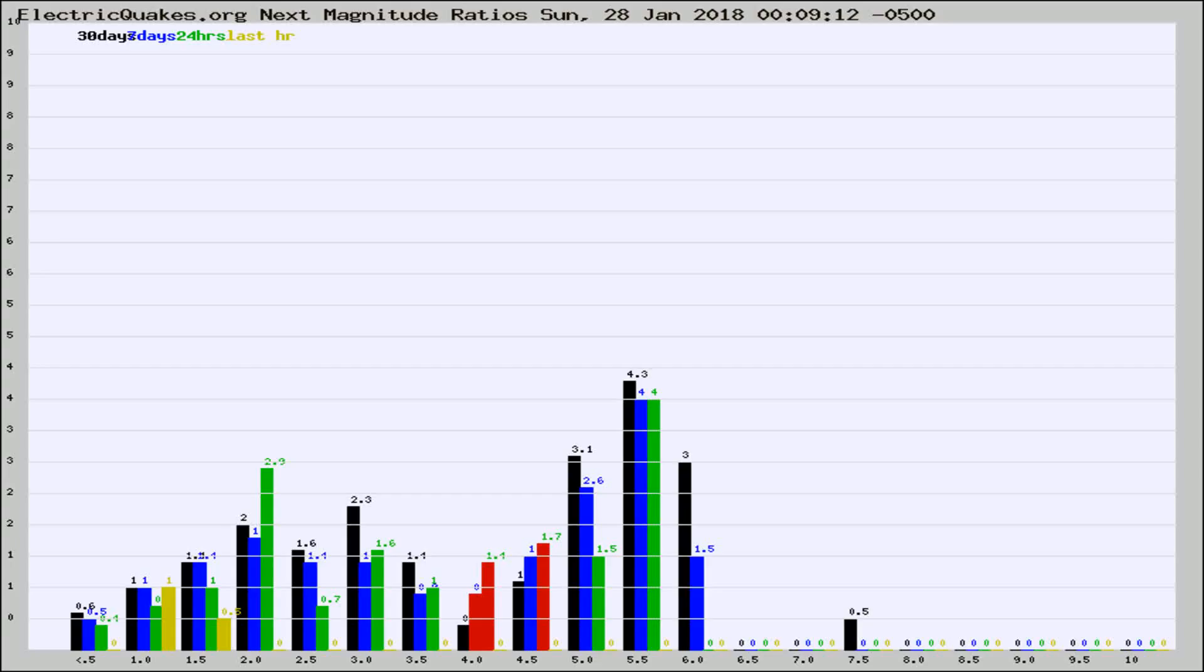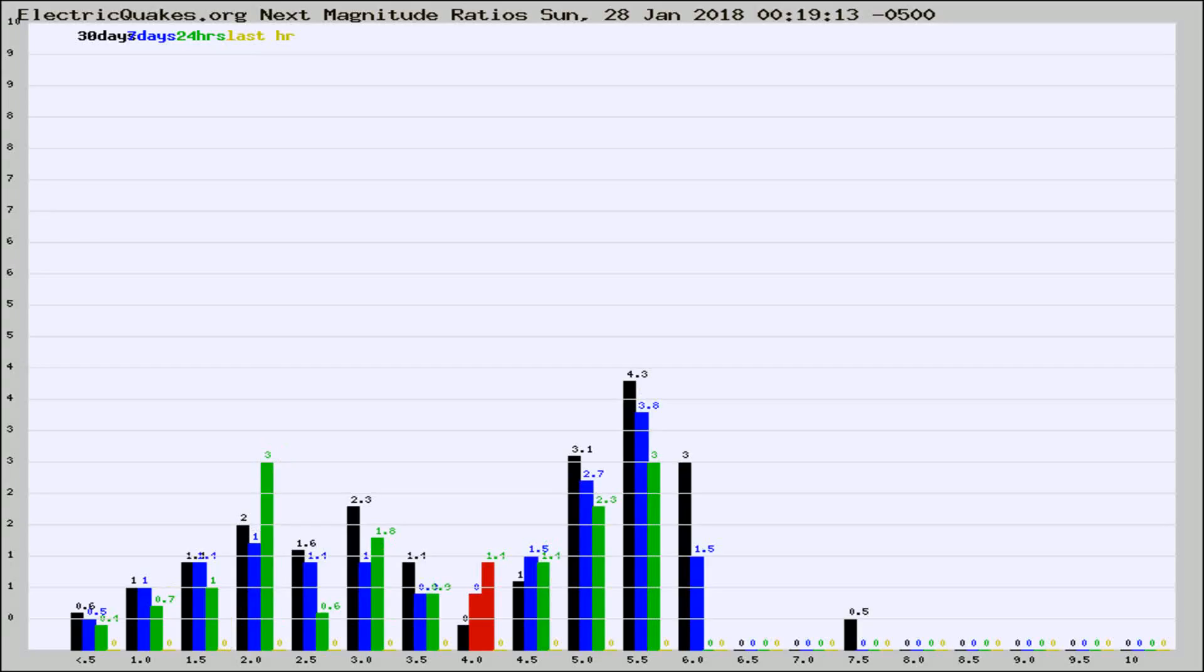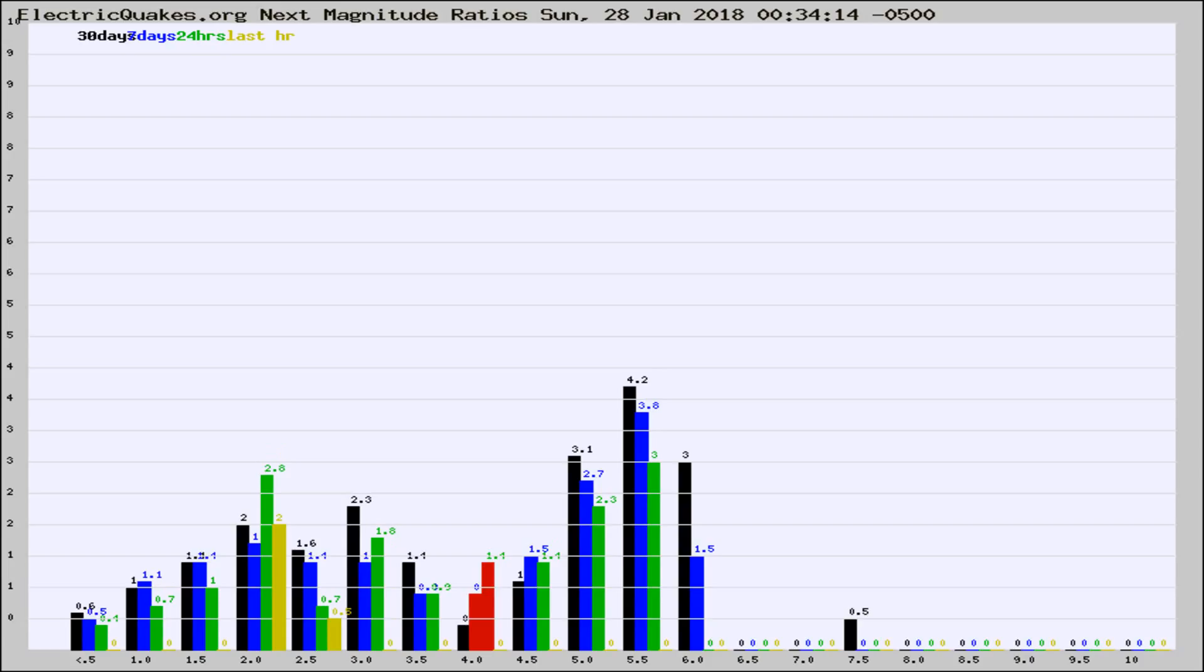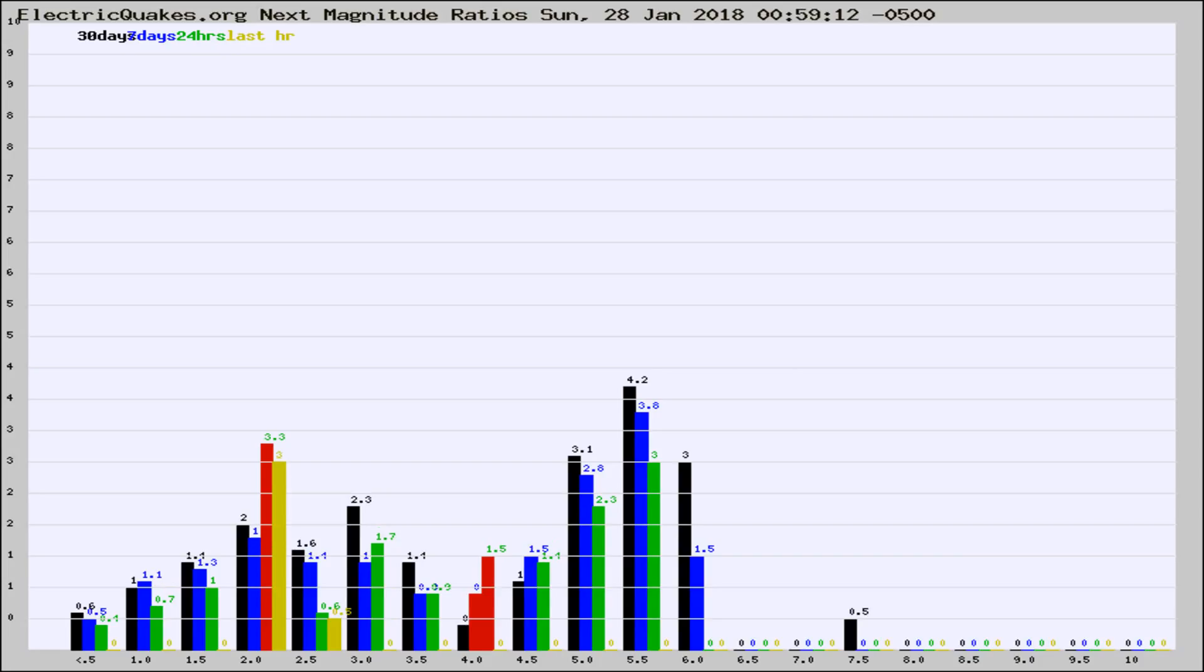Now you're seeing the next magnitude ratios, which is a graph of the ratio of, say, magnitude 2 to the number of magnitude 3s, which should stay consistent for any given area. If it changes between the last 30 days, 7 days, 24 hours, and last hour, it may indicate something unusual happening in that area. This is worldwide.